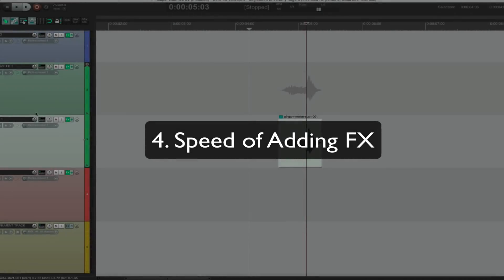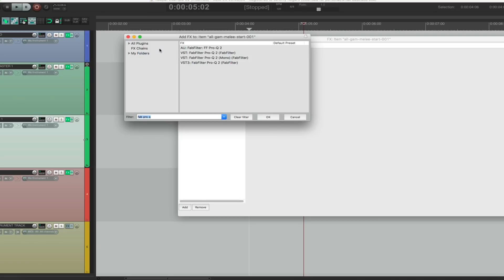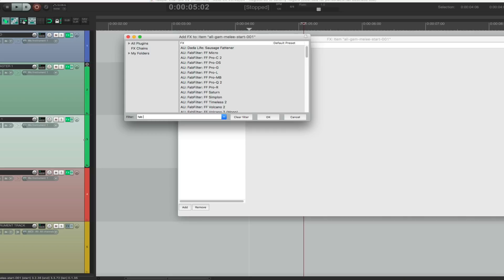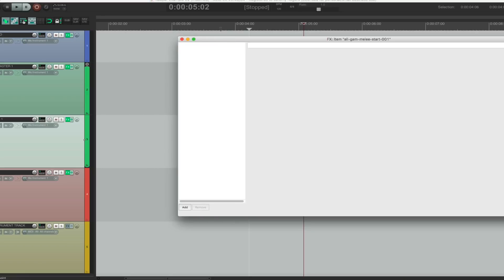The speed of pulling up an effect is also brilliant. In Pro Tools you have to navigate through lists and sub-menus to find a plug-in. In Reaper, you just type it in — type 'Mondo Mod' and there it is; type 'FabFilter Pro-Q' and there it is. It's that quick.